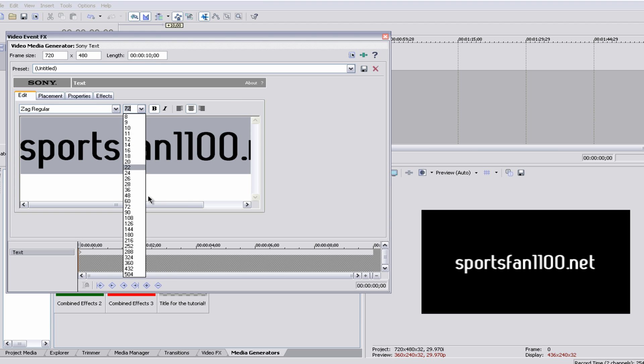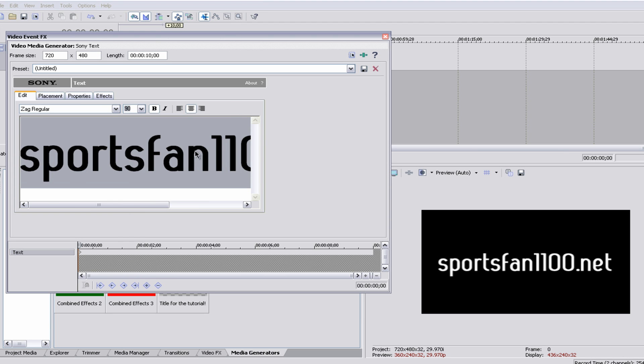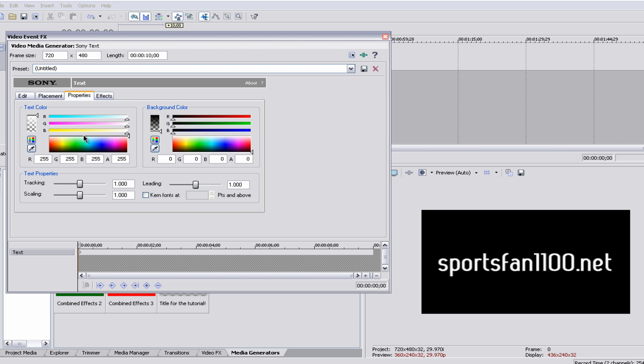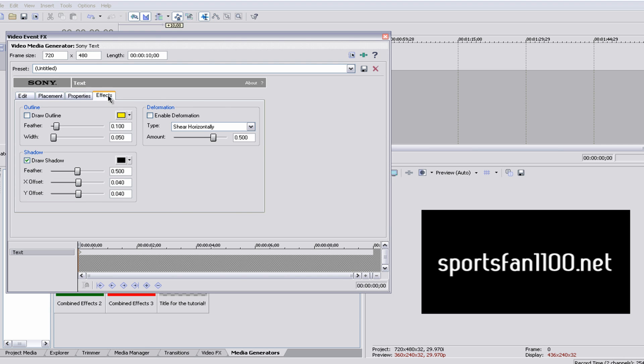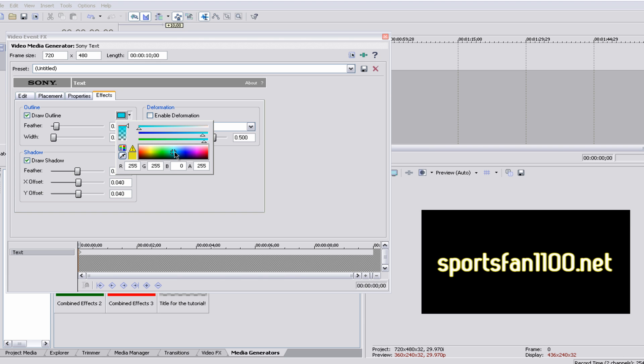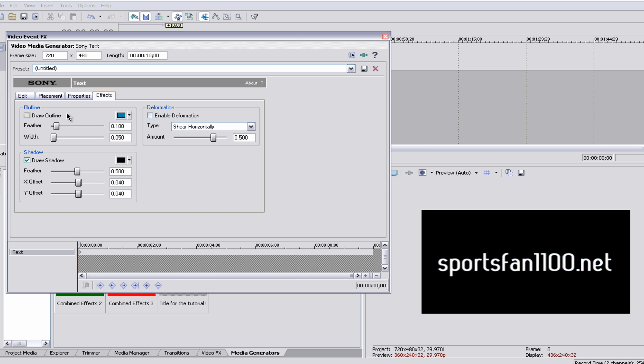You can also change the size and change the outline. And I told you already that I already made a tutorial on this. I'll put the link in the description for that tutorial, because I'm sure people want to know how to do a lot of this.